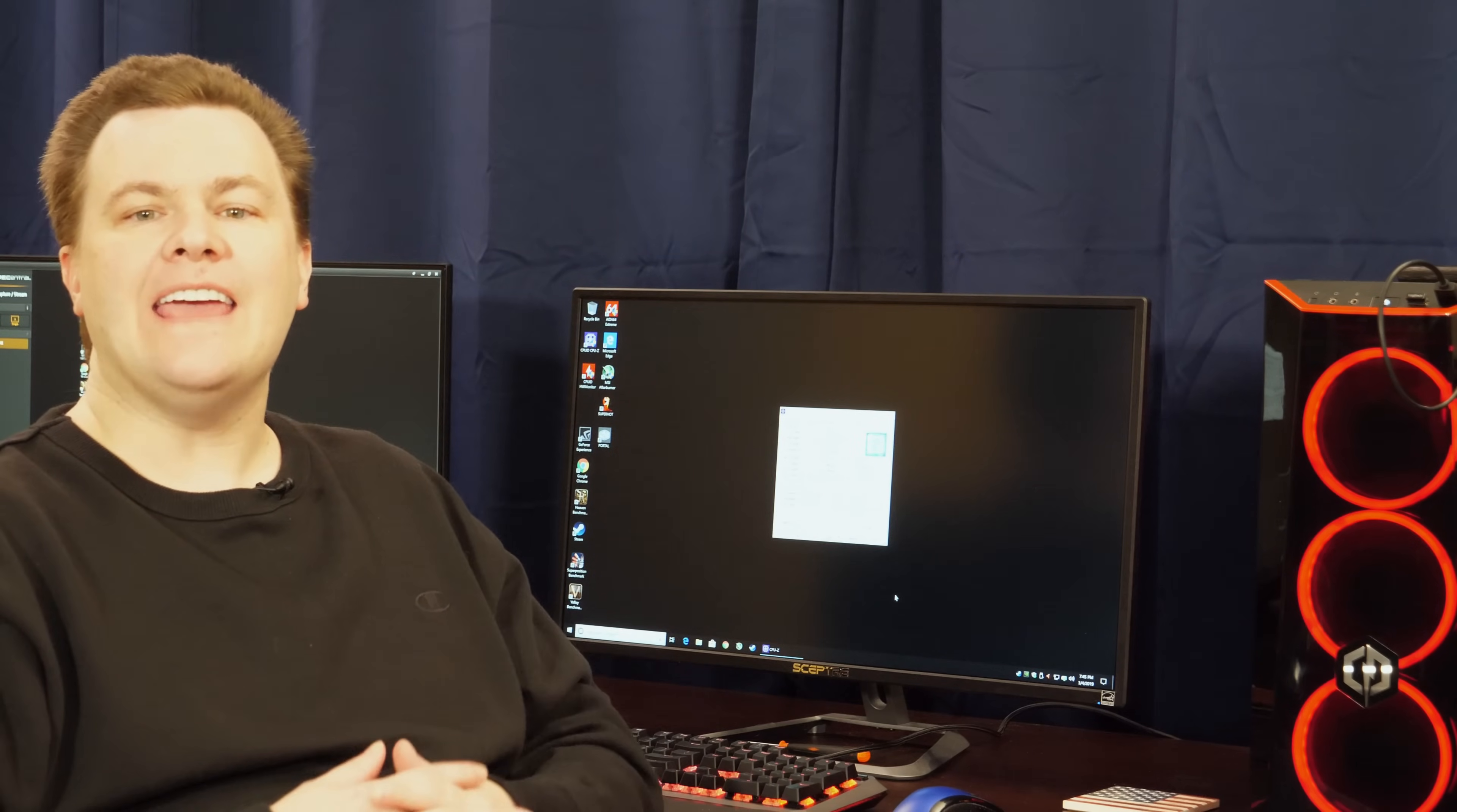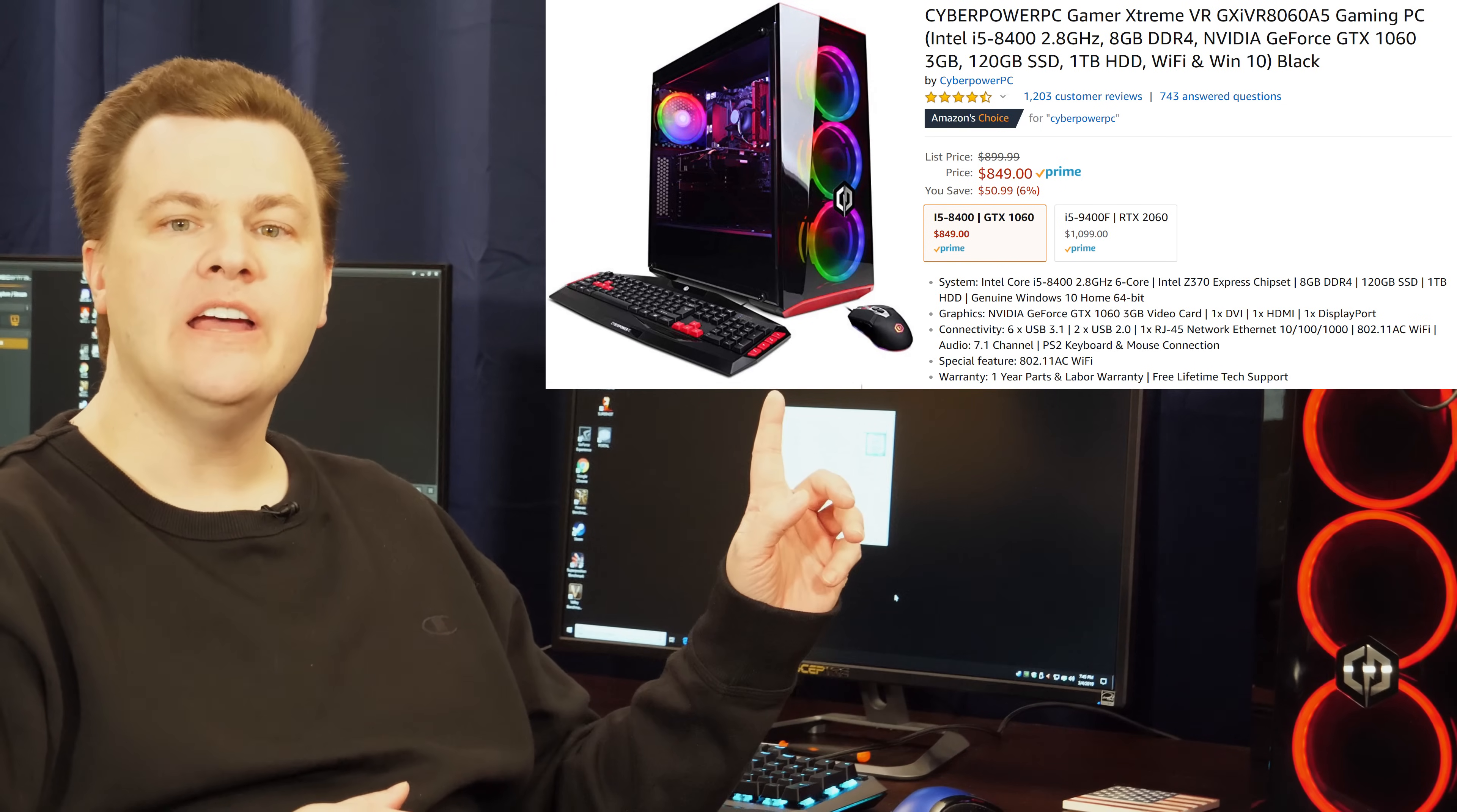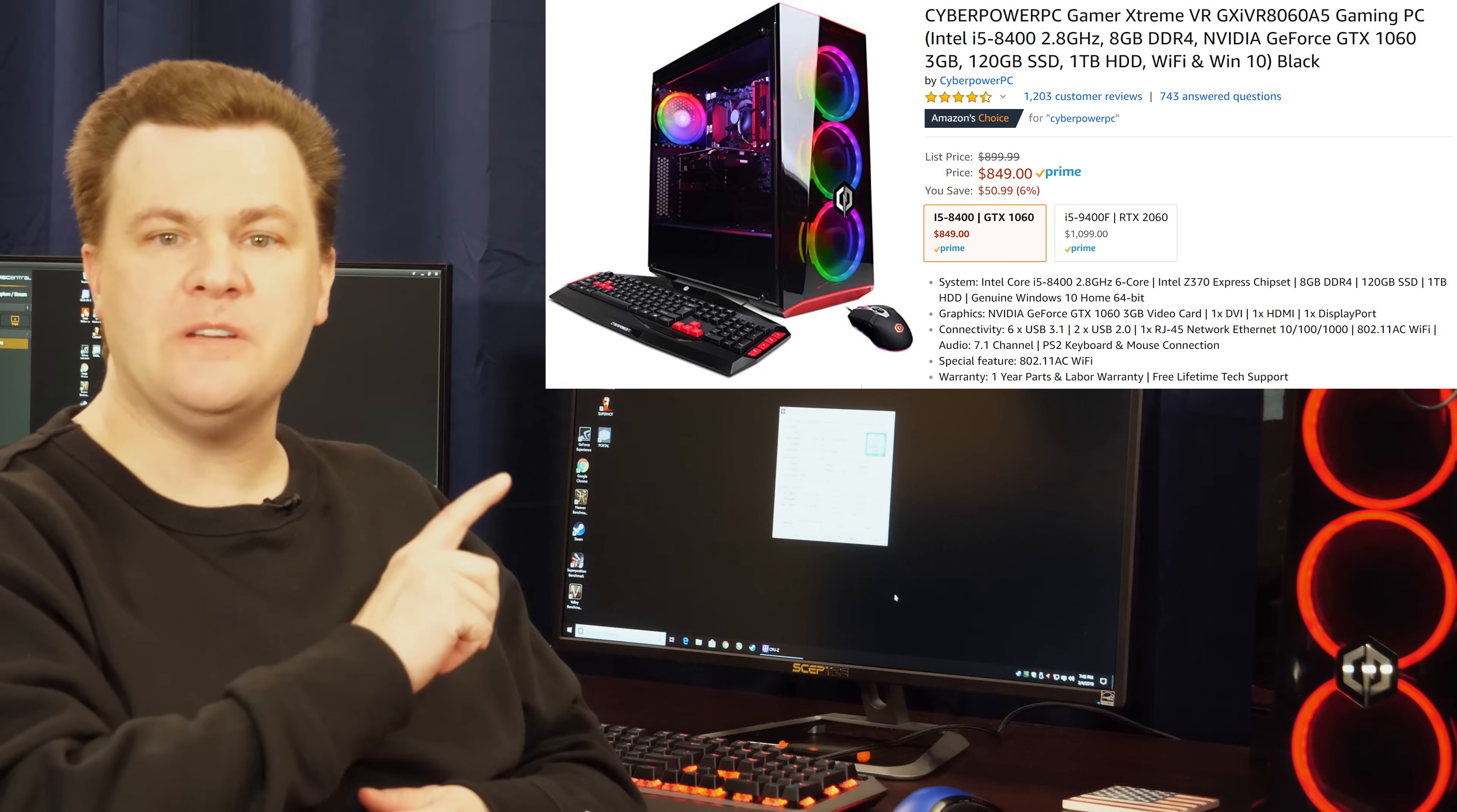I have here the $800 CyberPower PC that I've previously reviewed on my channel, i5-8400 CPU, six cores, six threads, four gigahertz turbo clock speed, GTX 1060 3 gig card, it came with 8 gigs of RAM, it has 16 at the moment because all my systems do, and a variety of other wonderful features, but this video is not about this PC, it is simply the example that's going to be used in this video.